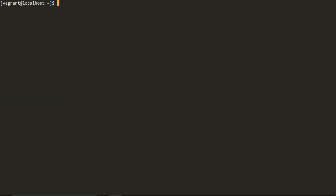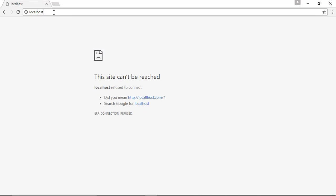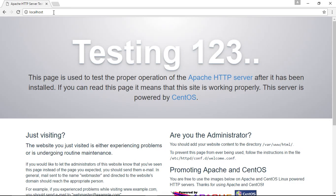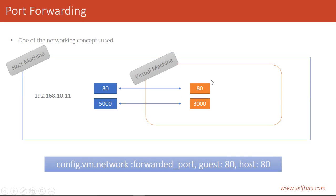After doing a clear, we start the HTTP server, check its status — it is active. Going back to the browser, and voila — we can see the Apache HTTP server on our Vagrant machine is now accessible. Port 80 of the virtual machine is forwarded and linked to port 80 of the host machine. So when using localhost here and accessing port 80 of the host machine, it forwards the request to port 80 of the virtual machine. This is all about port forwarding.